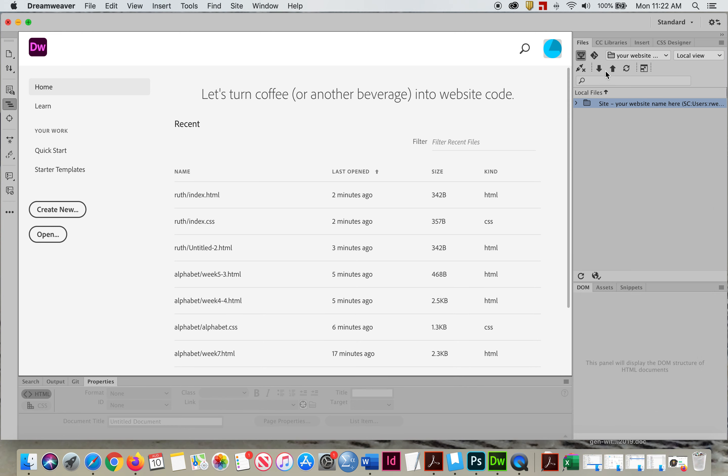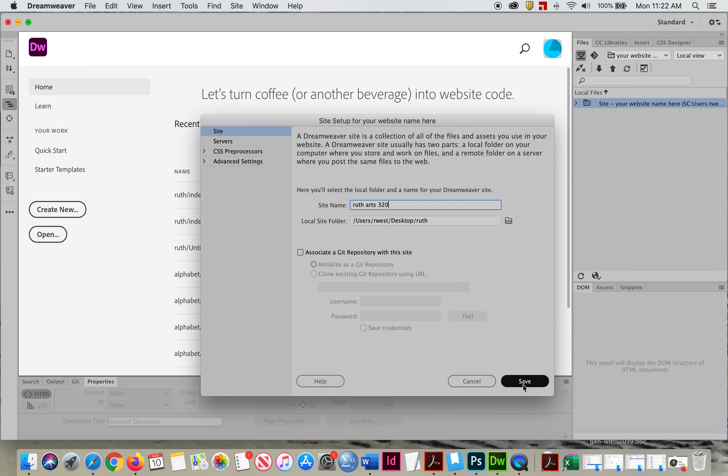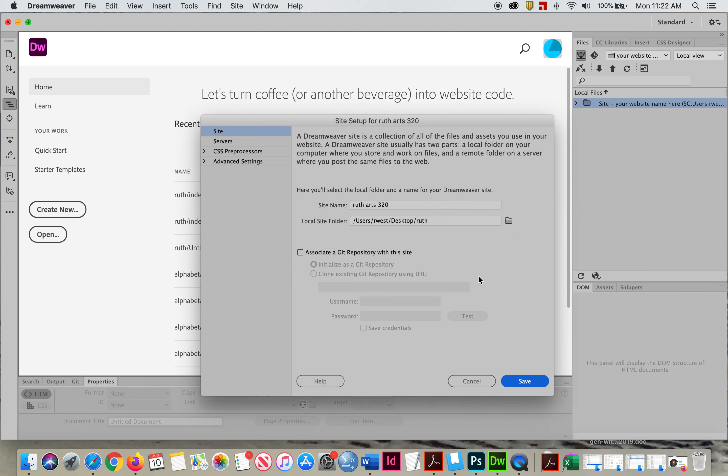Now let's look and see what's happened. First of all, let's change it to My Name, Ruth. Arts 320. OK. No problem.